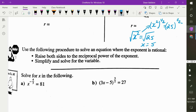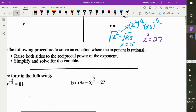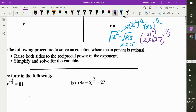If x cubed equals 27, you cube root both sides. Cube rooting is the exponent 1 third. So you're raising everything to the power of 1 third — the reciprocal of the exponent. You flip it. That works for everything else, even fractional exponents.